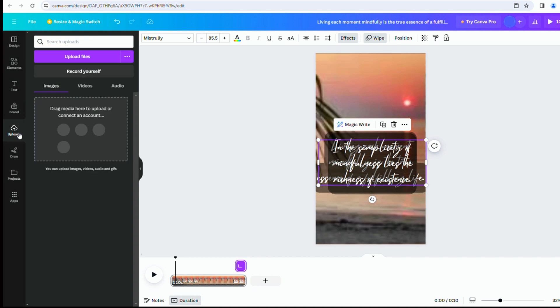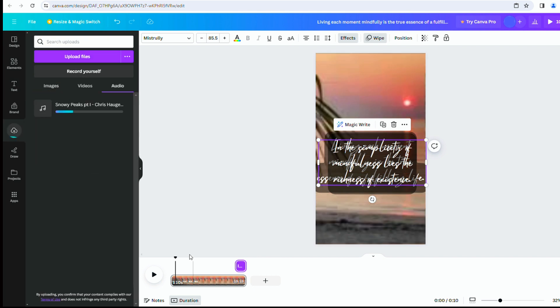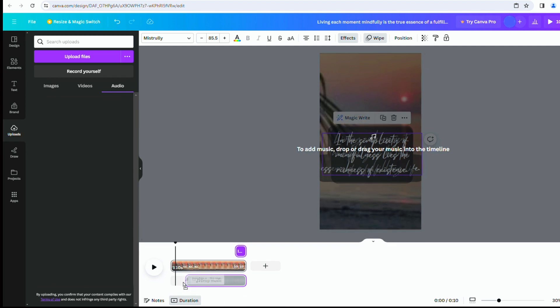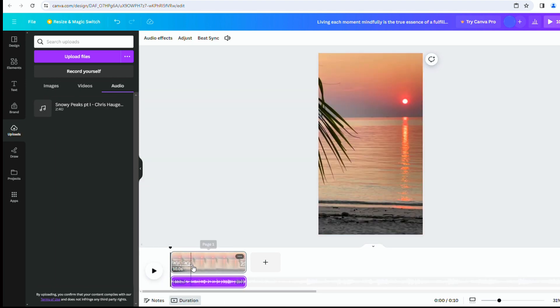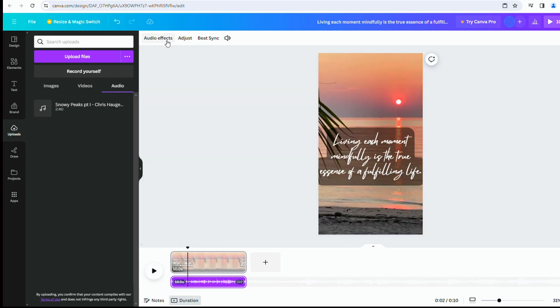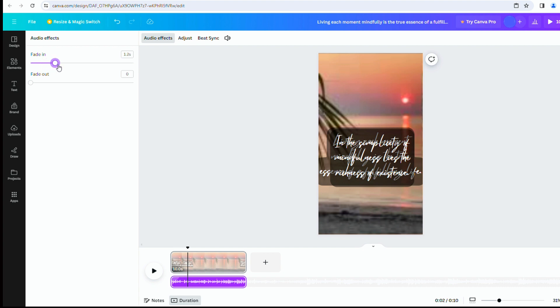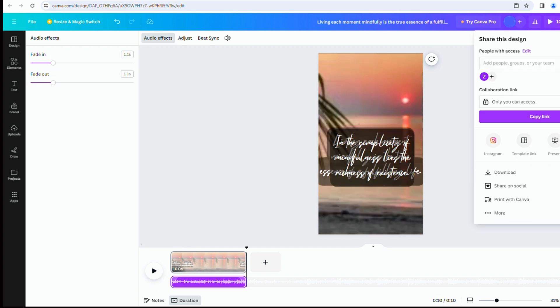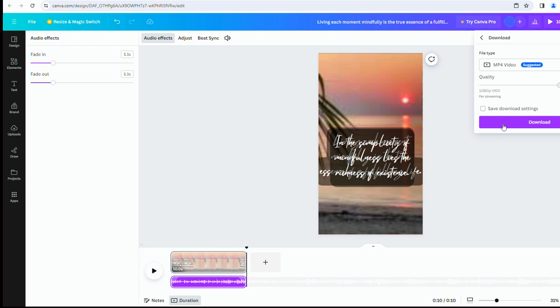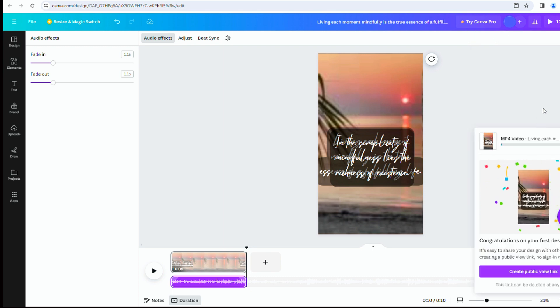Finally, upload your music. You can download music from the YouTube audio library. Make any necessary adjustments. Your video is now complete. Click on the Share button in the top right corner and select Download. It's ready to use for your channel. Let's see the result.